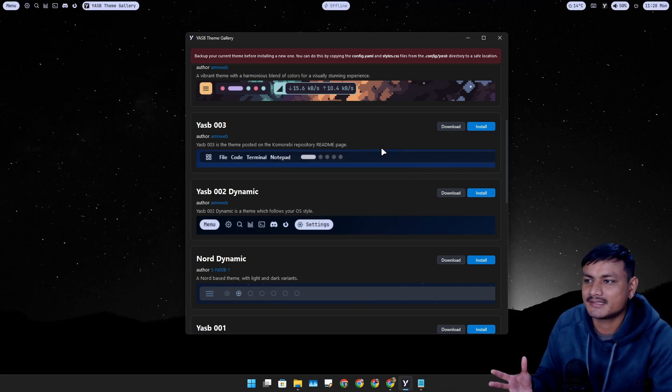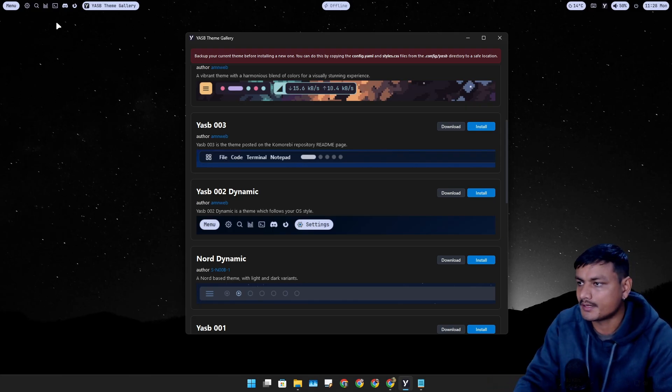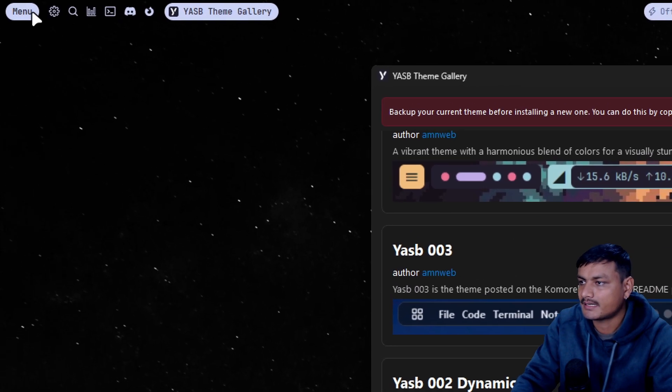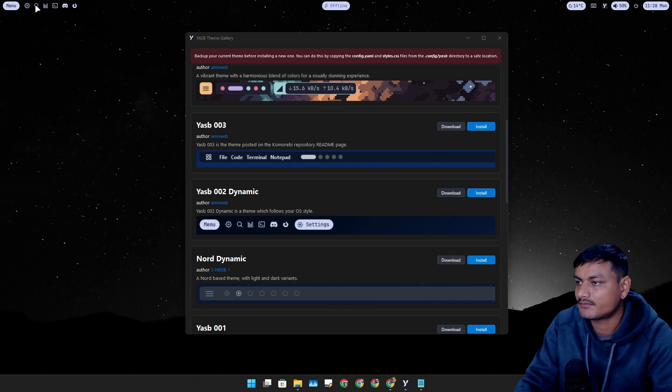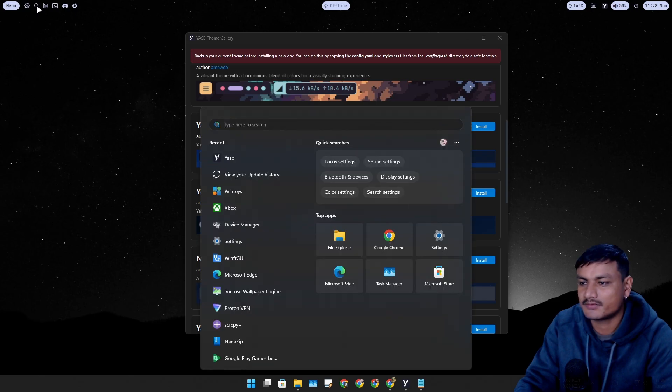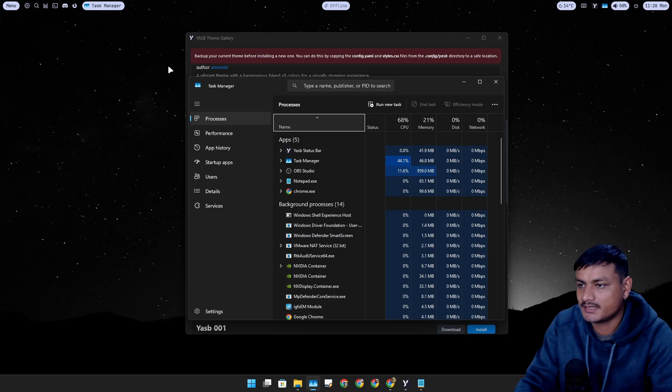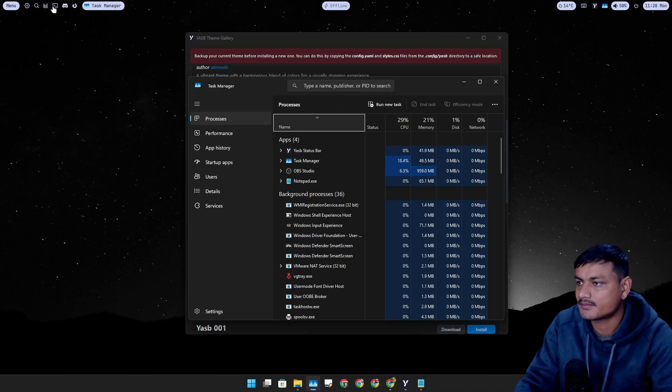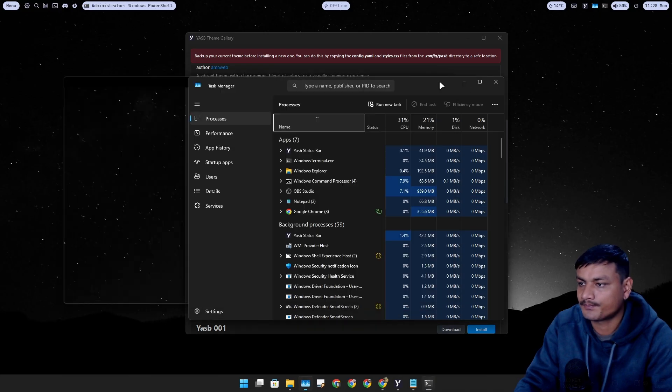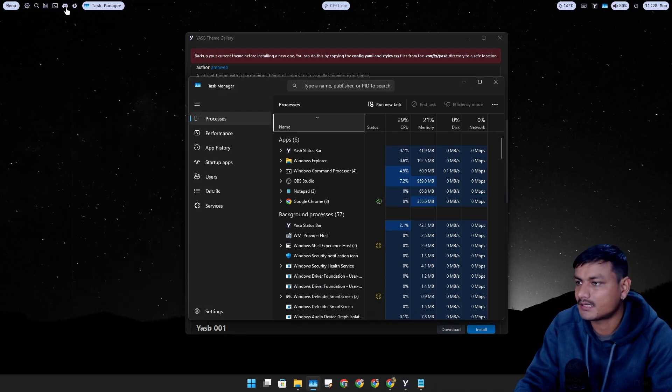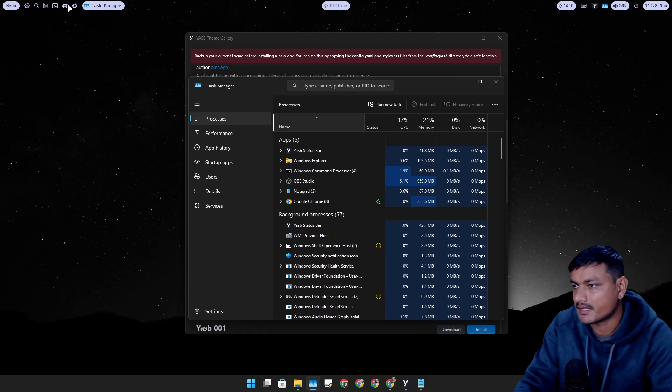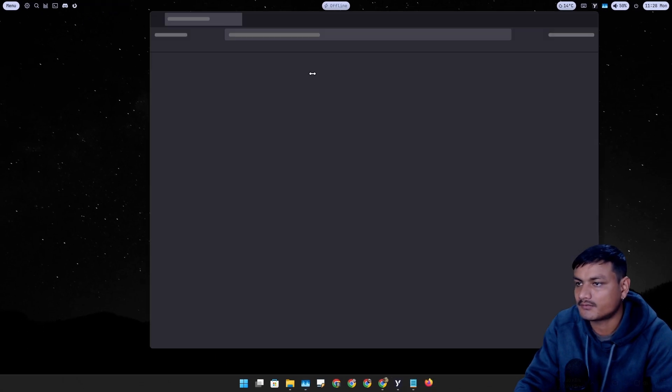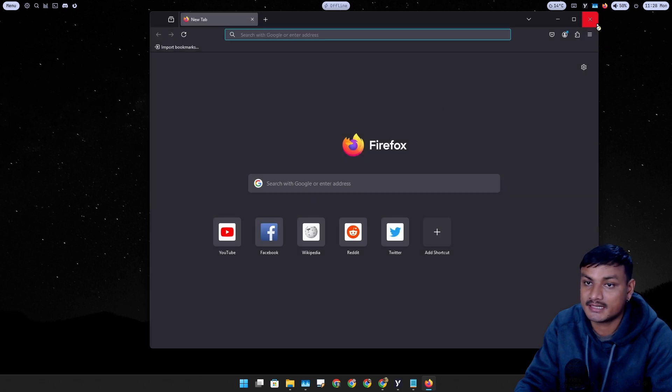Each theme has different widgets enabled by default. So this one has some icons actually. We have Search, it will open the Windows search. We have Task Manager, I think. Yeah it's the Task Manager, second one Terminal, and after that we have Discord and Firefox. Let's open Firefox actually. You can actually customize these too.